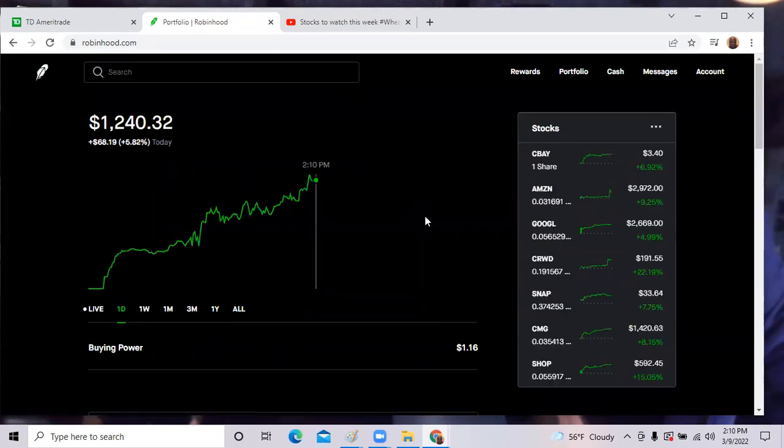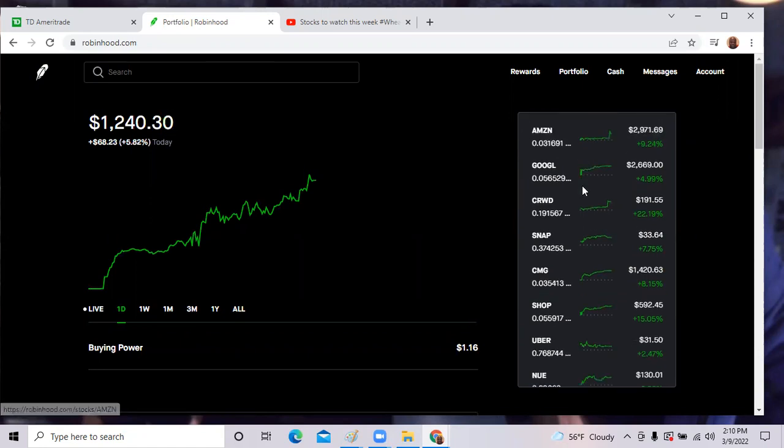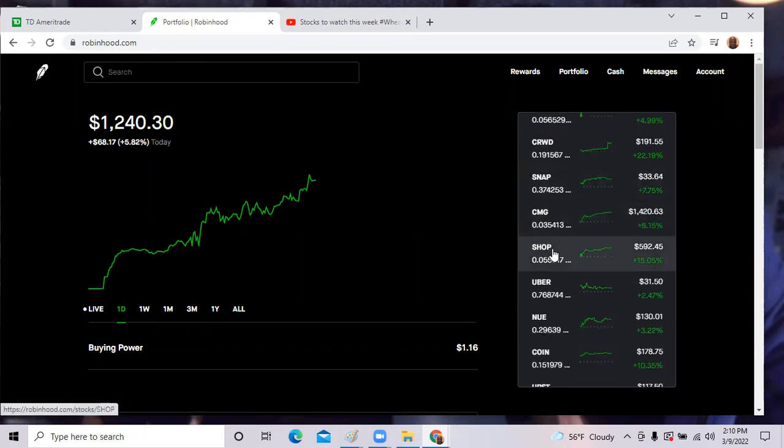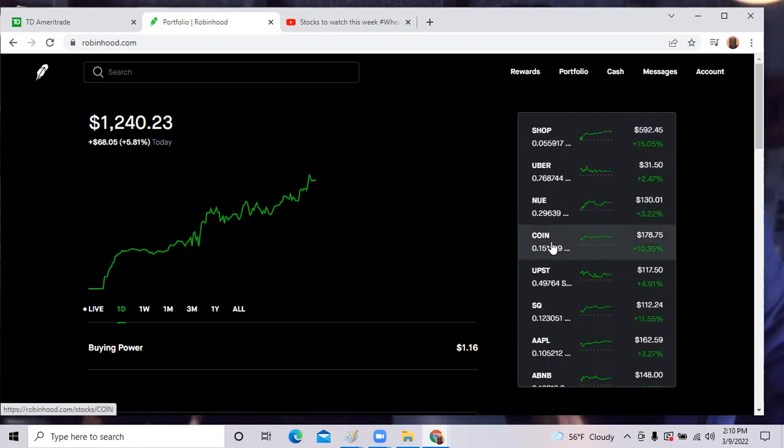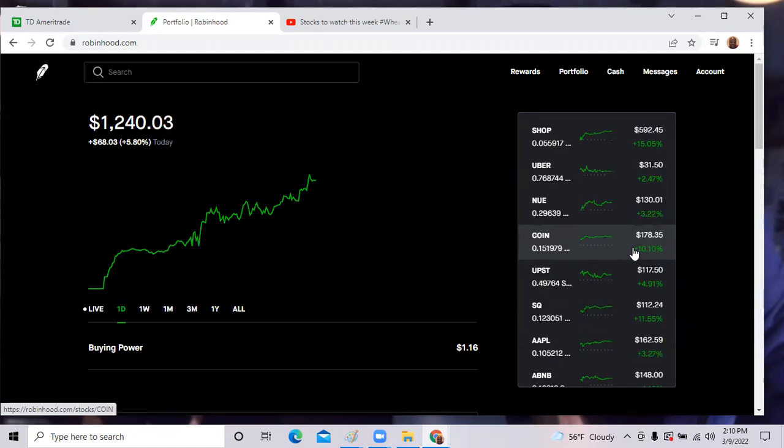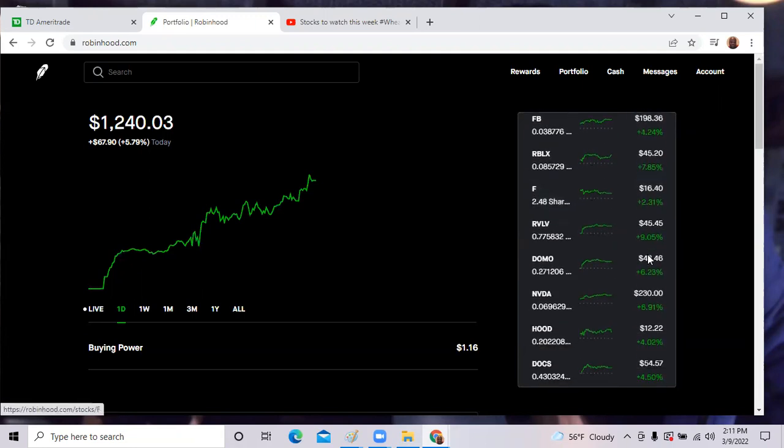We had Shopify, ticker symbol SHOP was up over 15%. Coinbase, ticker symbol COIN was up 10%. This is news that Biden just approved cryptocurrency. He signed the executive order today and Bitcoin and all the cryptocurrency shot up as well as the major exchange Coinbase up 10% on the day.